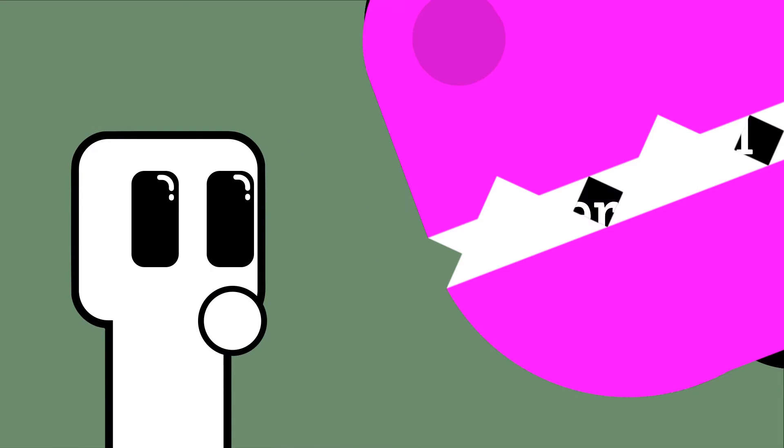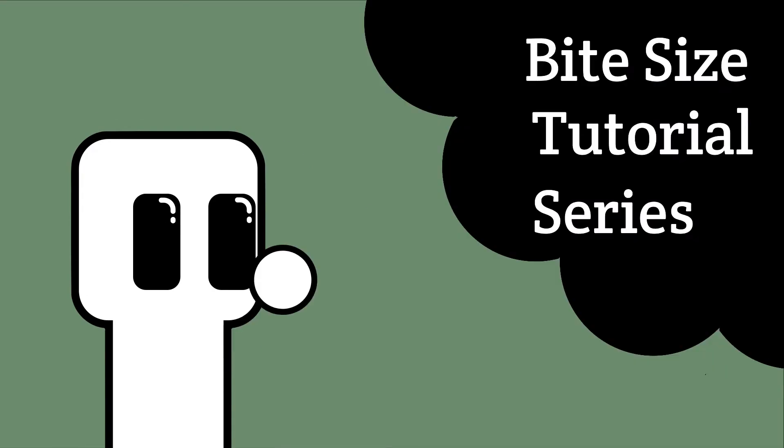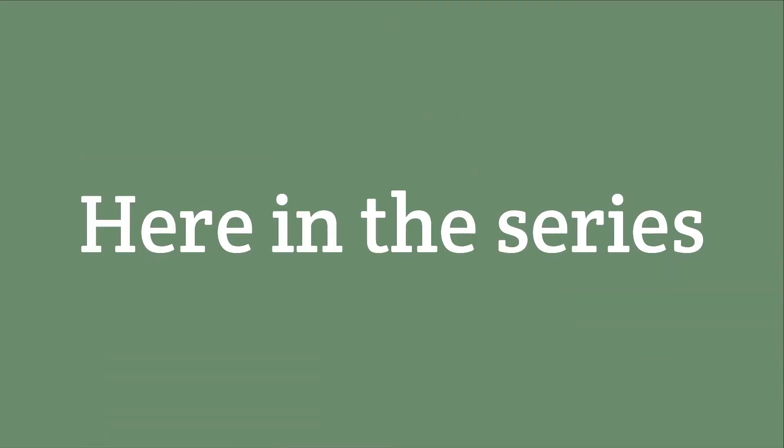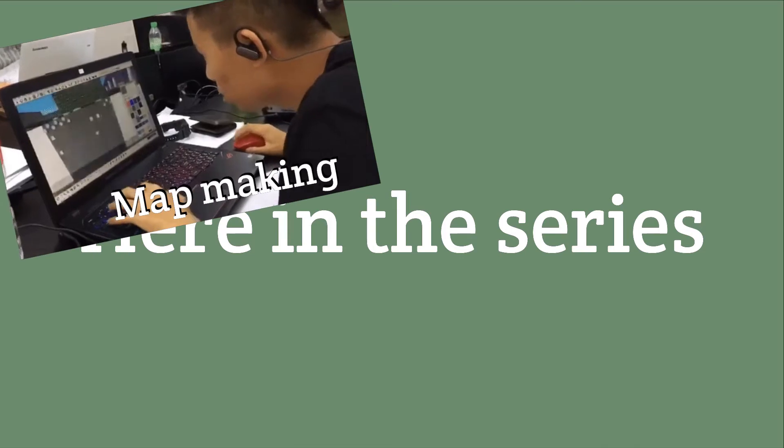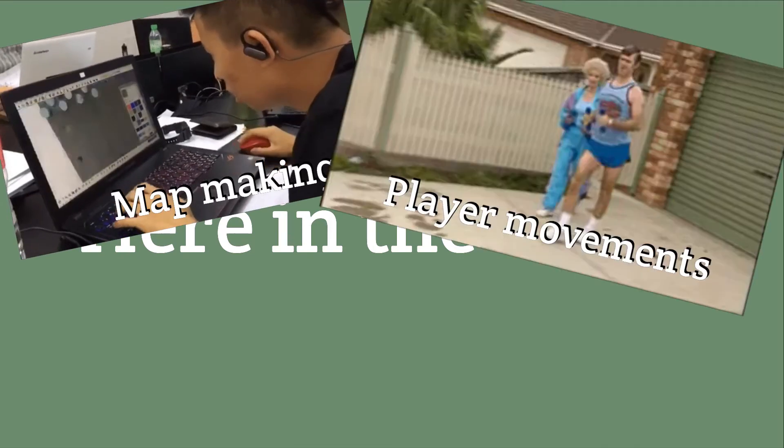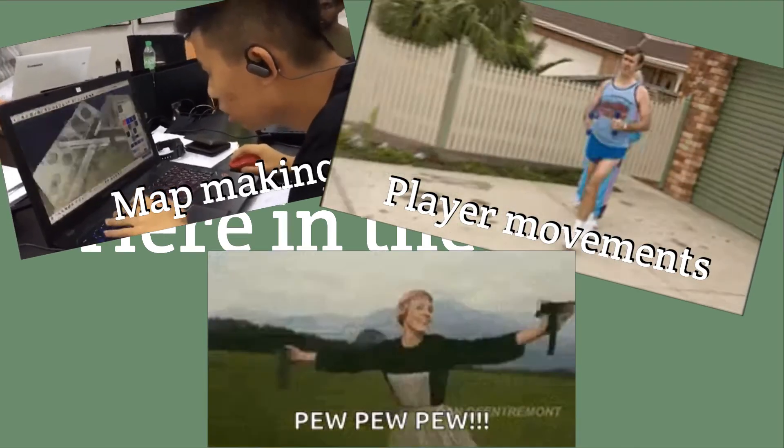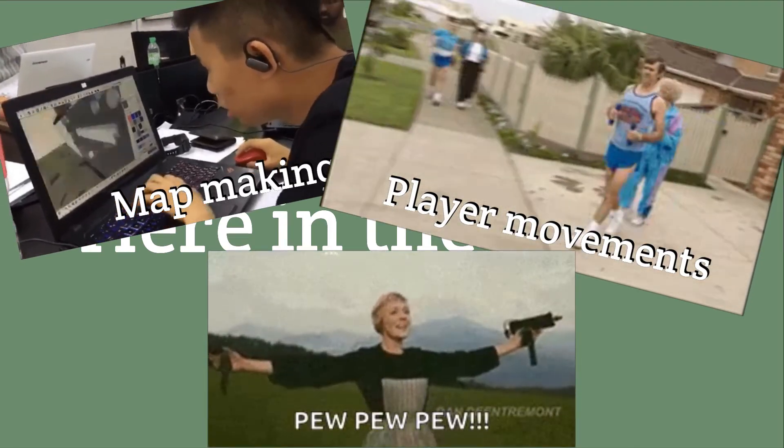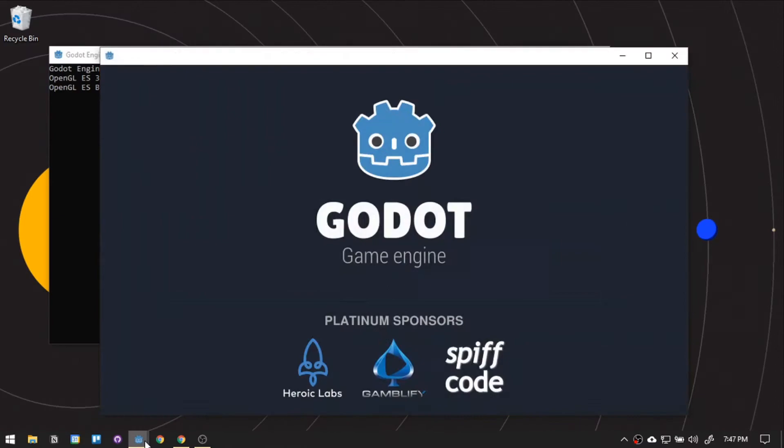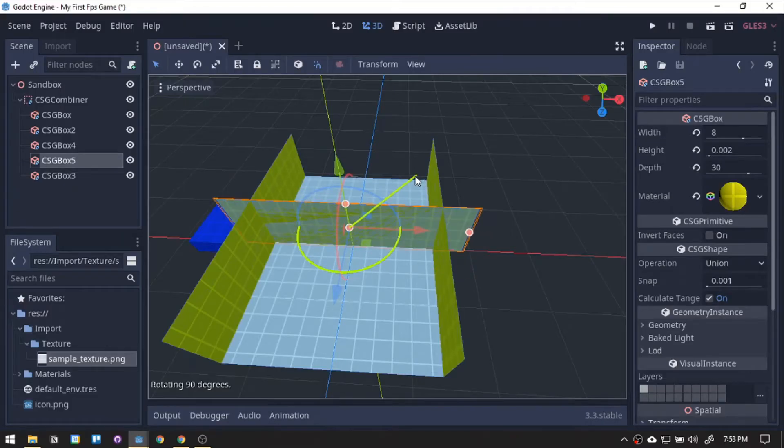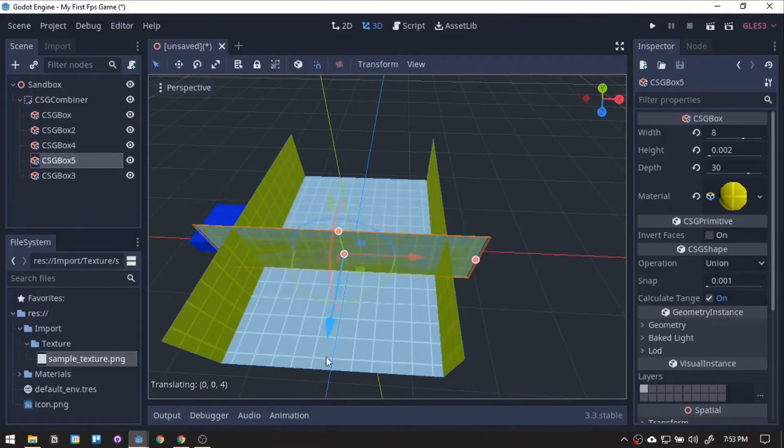Welcome to the bite-sized tutorial series for 3D FPS game. Here in this series, we will be breaking down the steps on making a basic FPS game in smaller pieces. Today, we will be creating the project and setting up the stage.